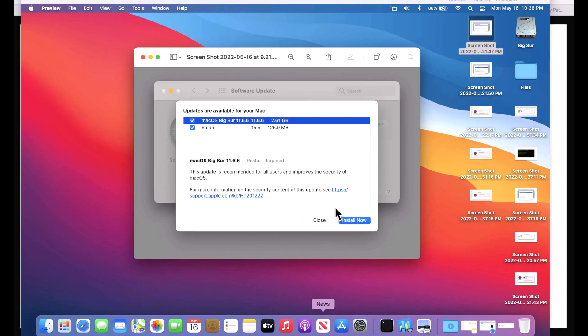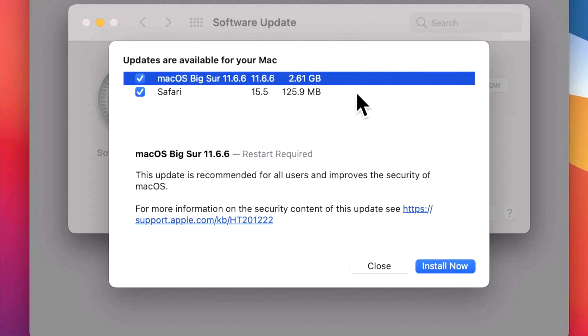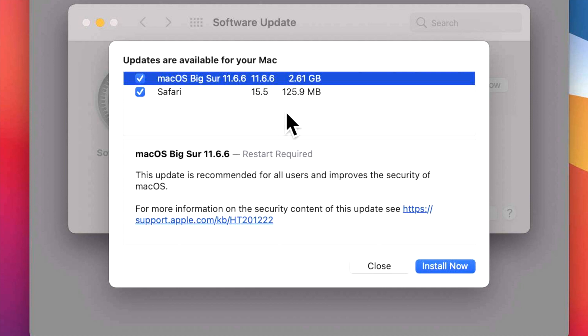After clicking there, you can see now the macOS Big Sur 11.6.6 update is 2.61 gigabytes. And you'll also notice that there's a separate Safari update for 15.5. Keep in mind sometimes the Safari update lags a little bit behind.